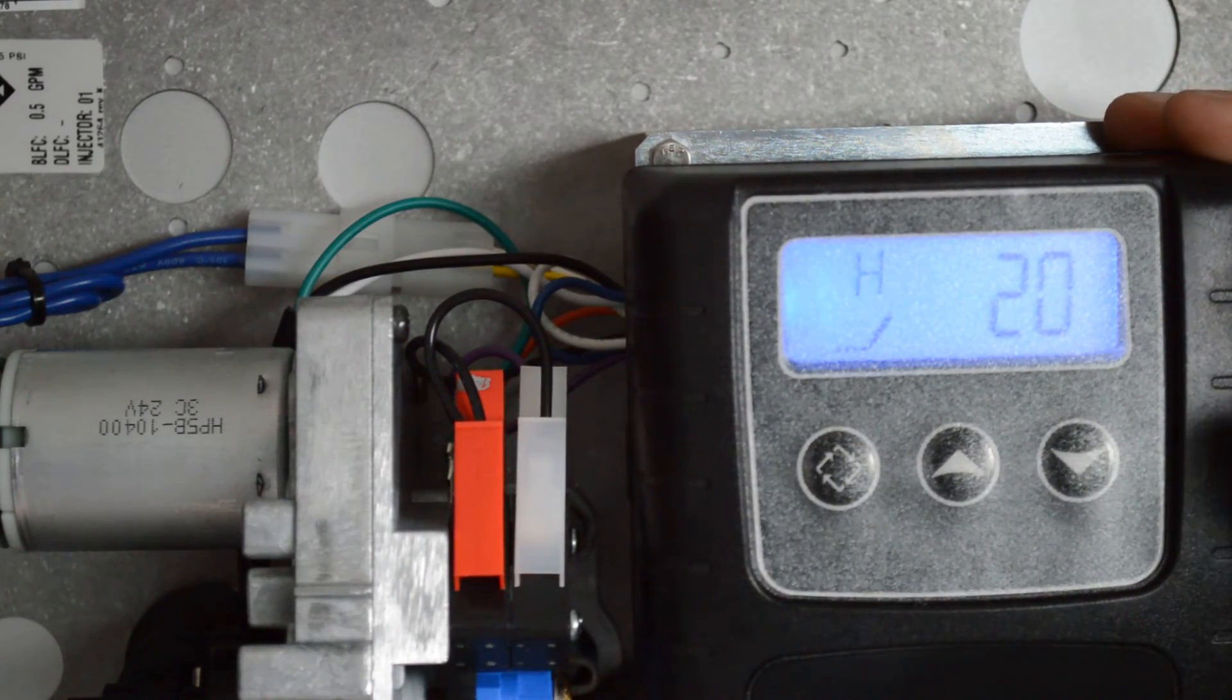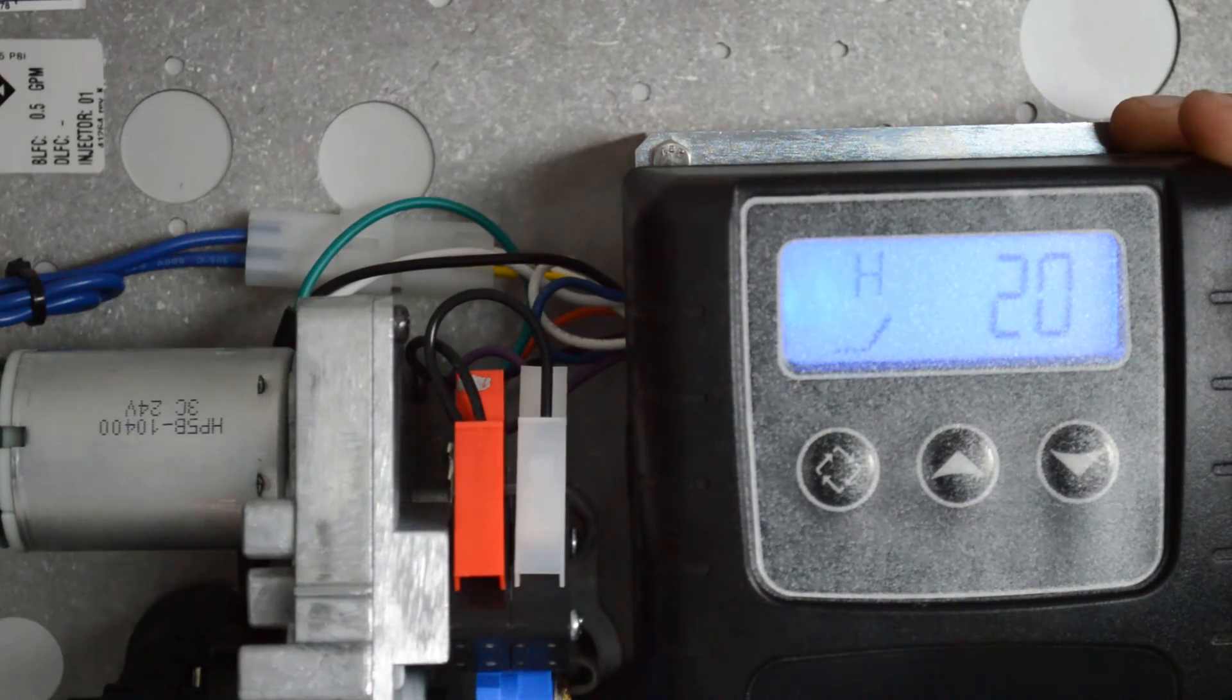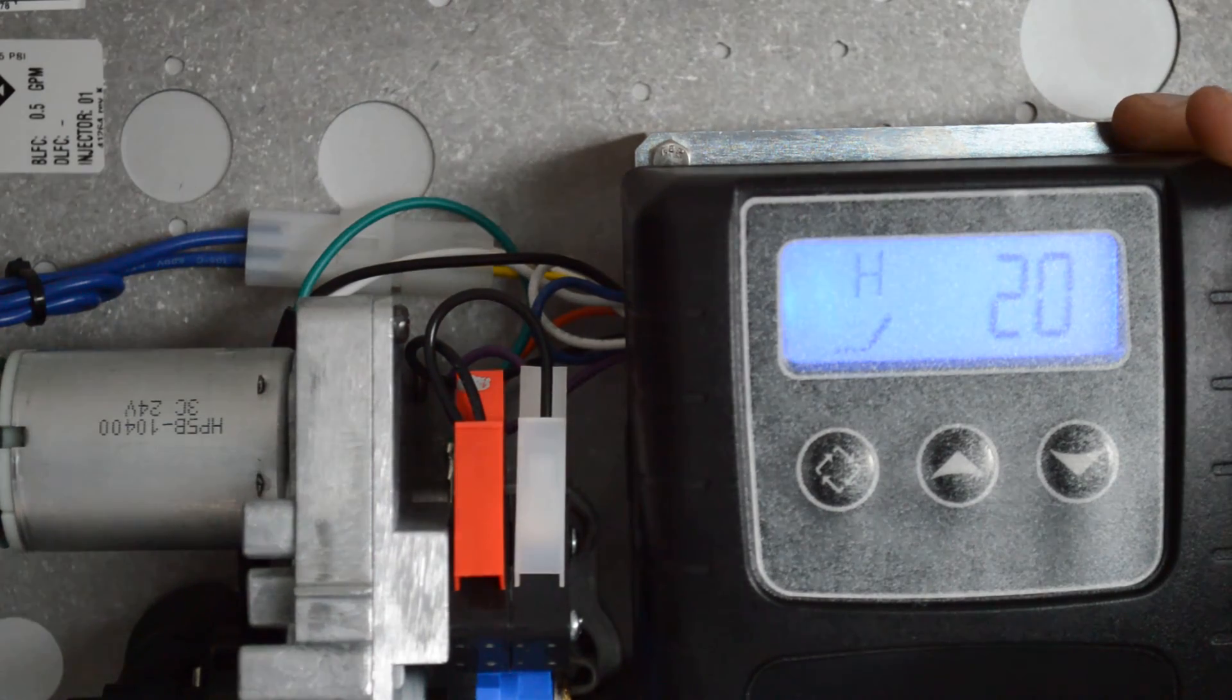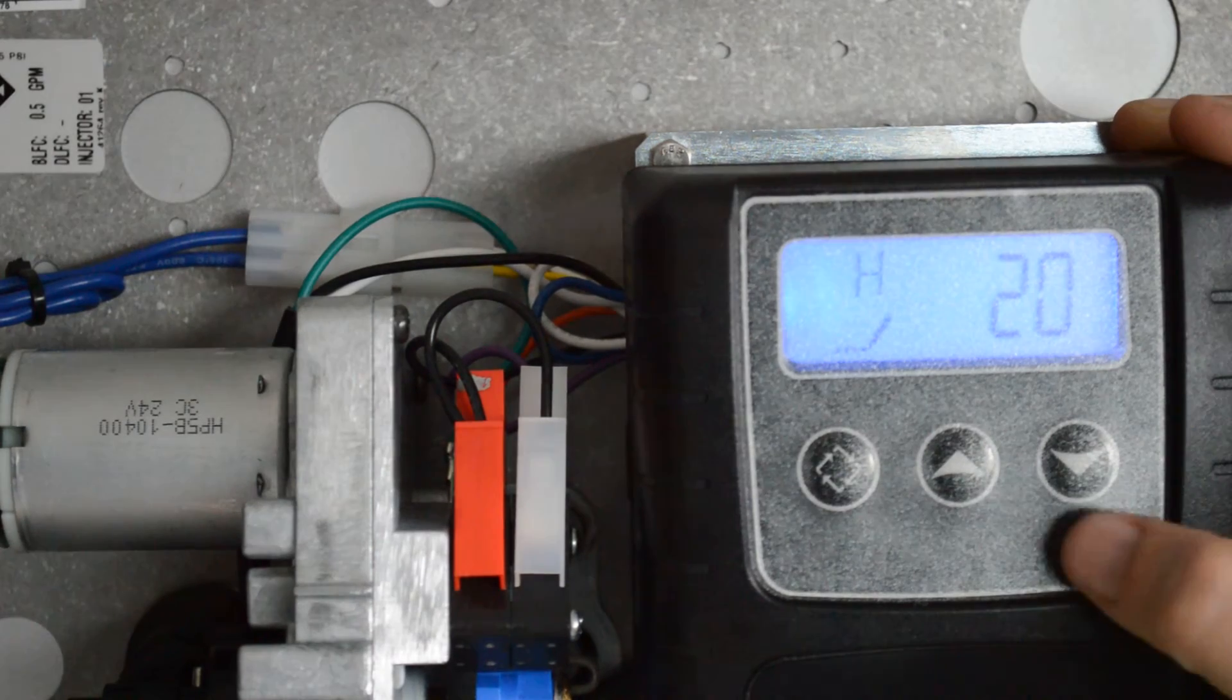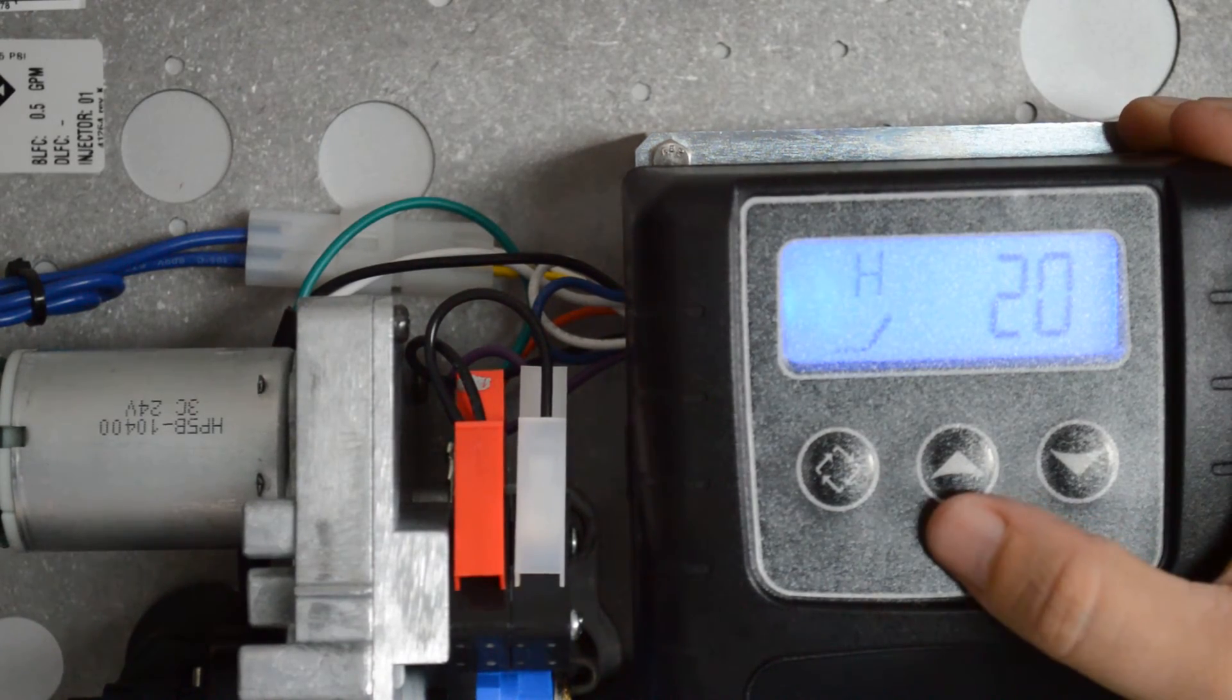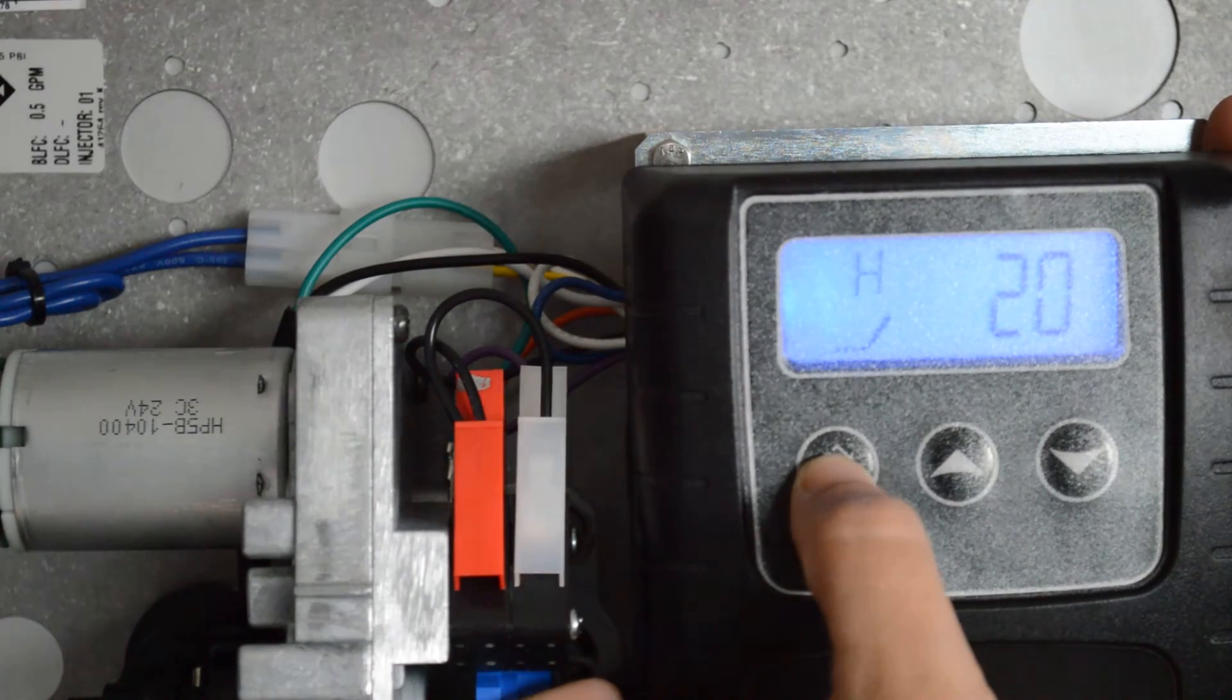H is for hardness. Again, your hardness is going to vary depending on your city water report or your well water report. You can adjust it using the up or down arrows. We'll leave this one at 20. Press the regeneration button.